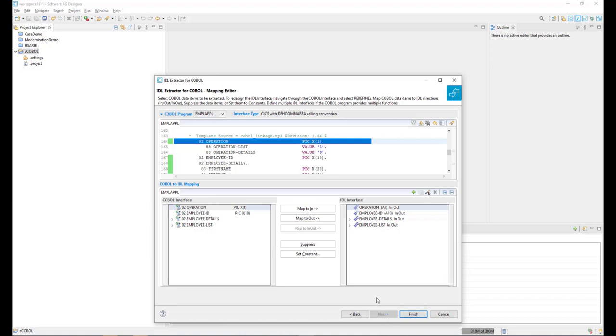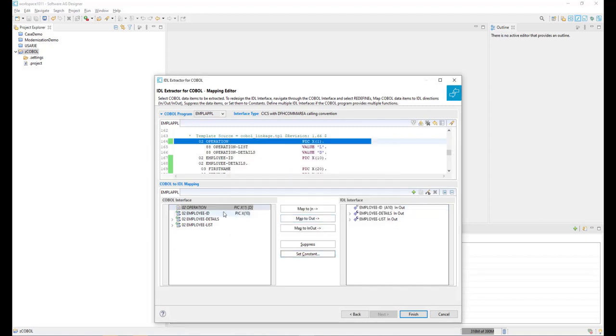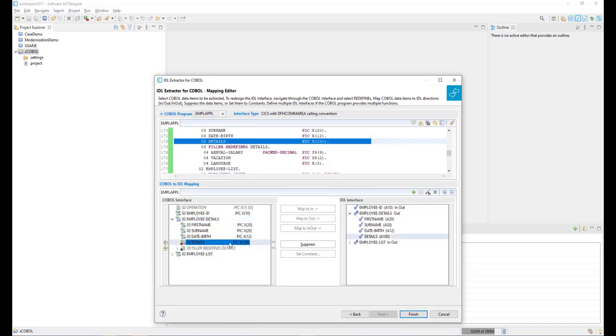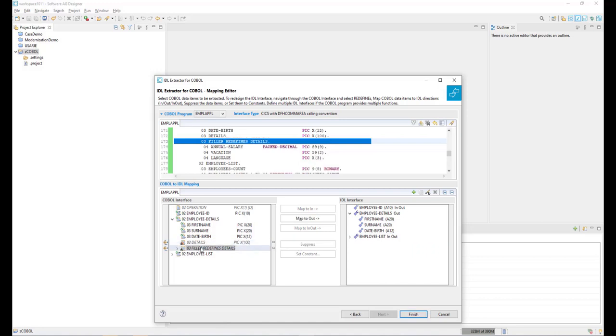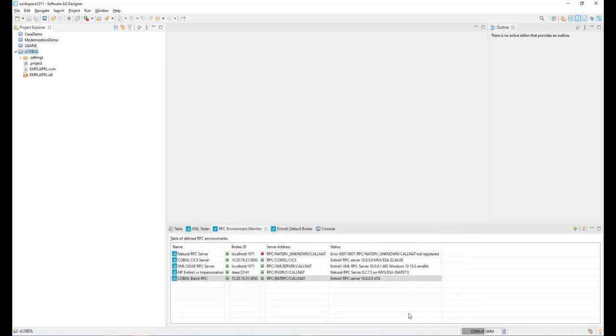We are then presented with the IDL mapping editor and configure as desired for our REST service inputs and outputs. A single COBOL object can have multiple actions, and a REST service can be configured to handle all the actions. The end result of the mapping process is an IDL file in our package, which we use later to build the REST API.